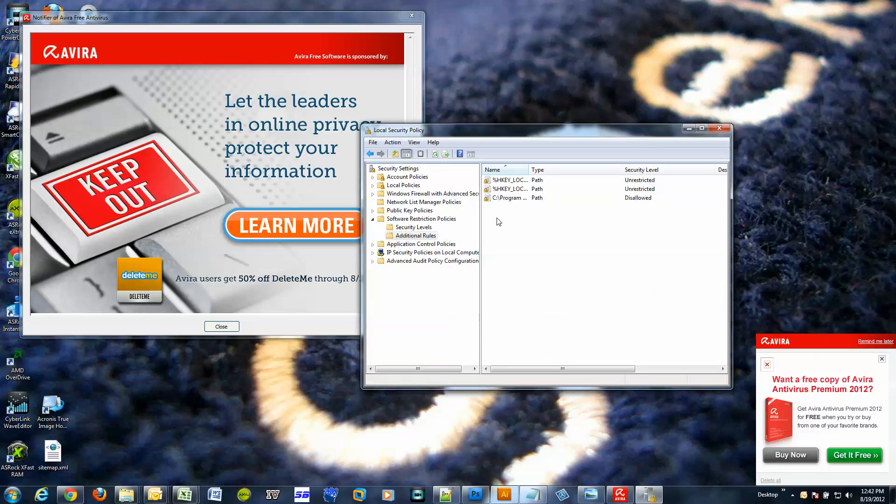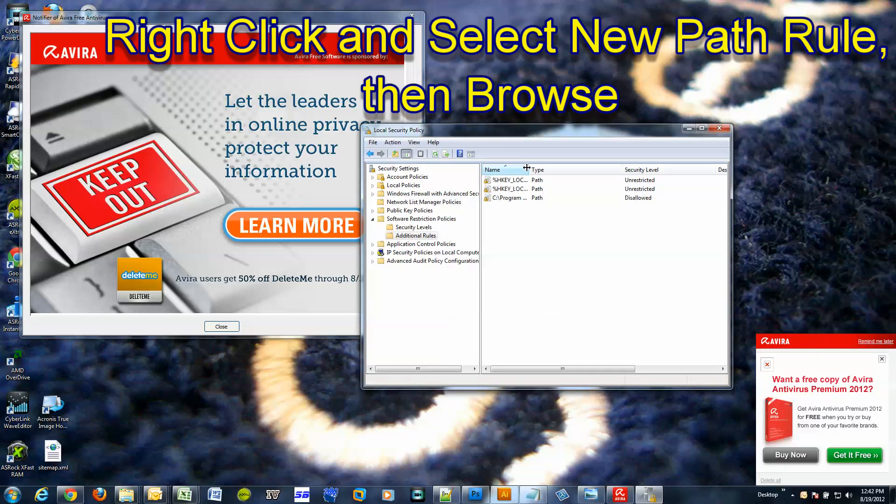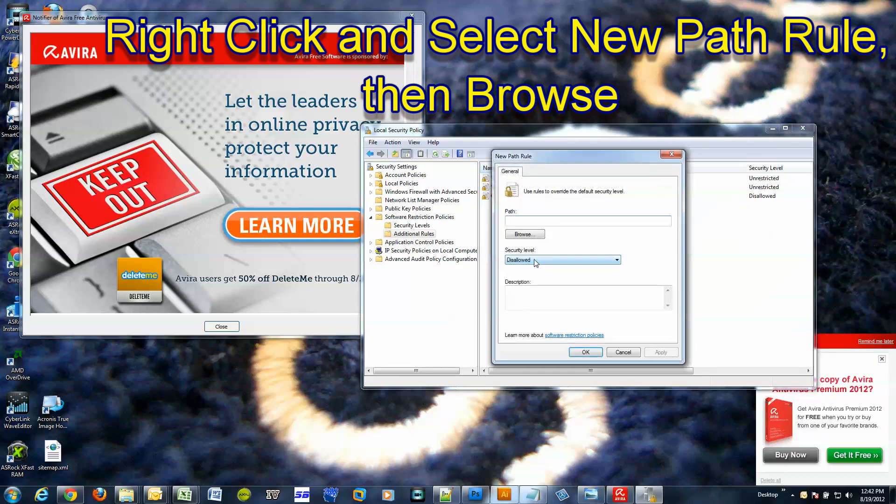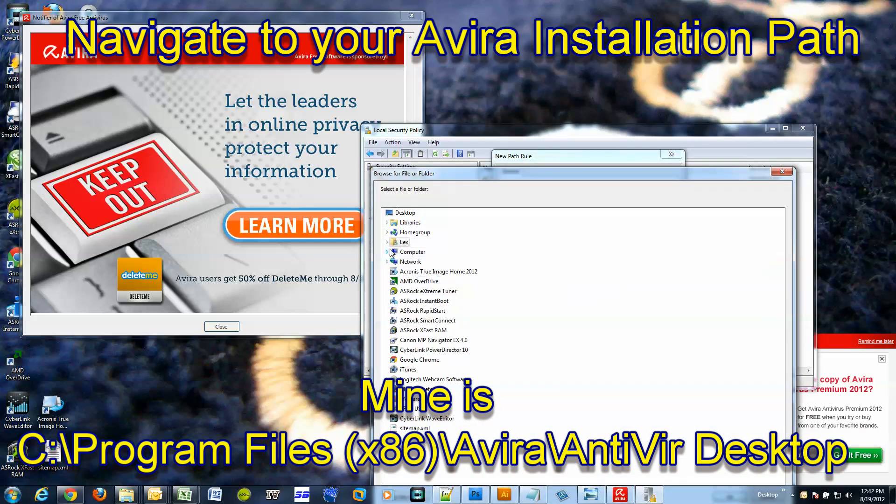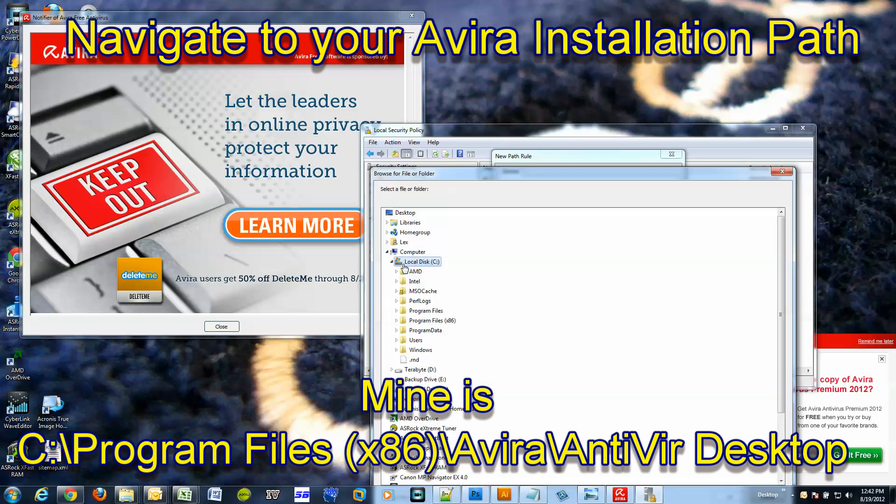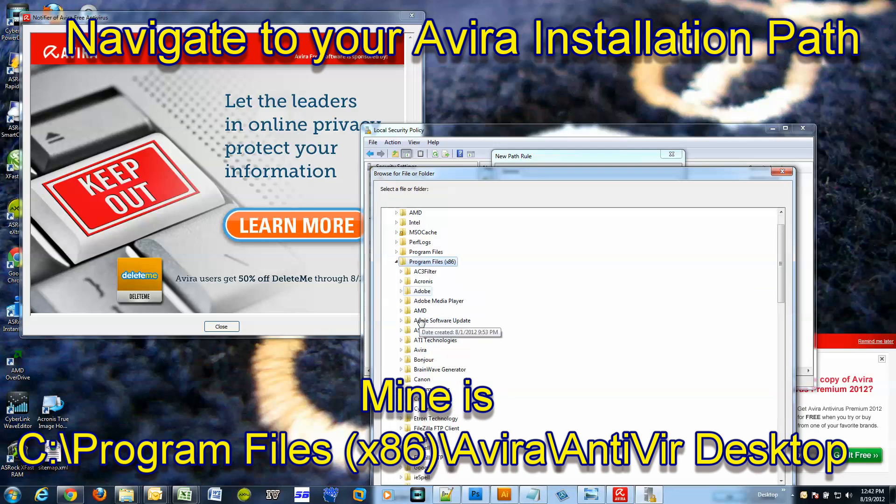Security level: disallowed. Okay, so apply that, or you can just click okay.